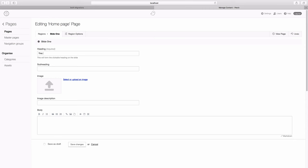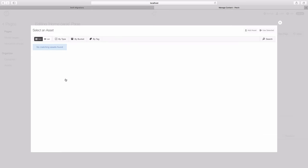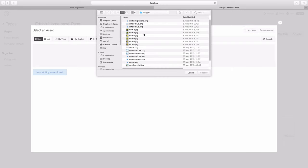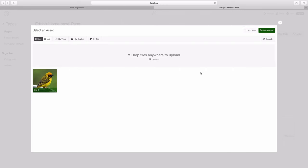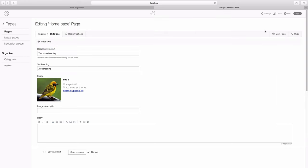So we can fill this in. And we can choose an image. You can drag and drop or you can just pick something. Let's say use selected. And we just save the changes here.